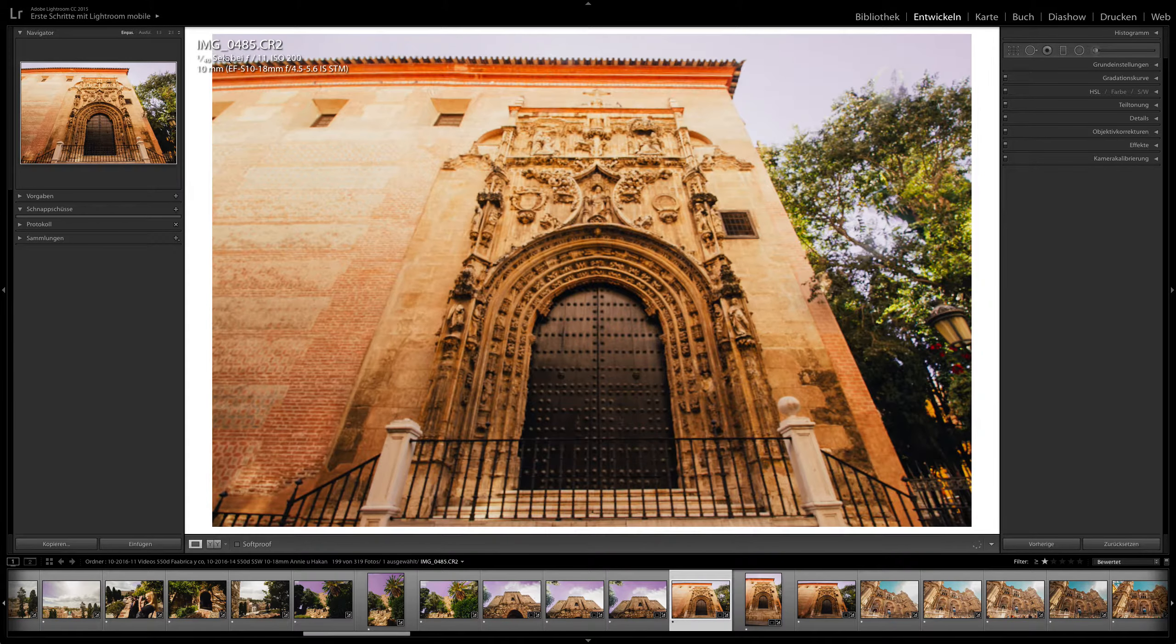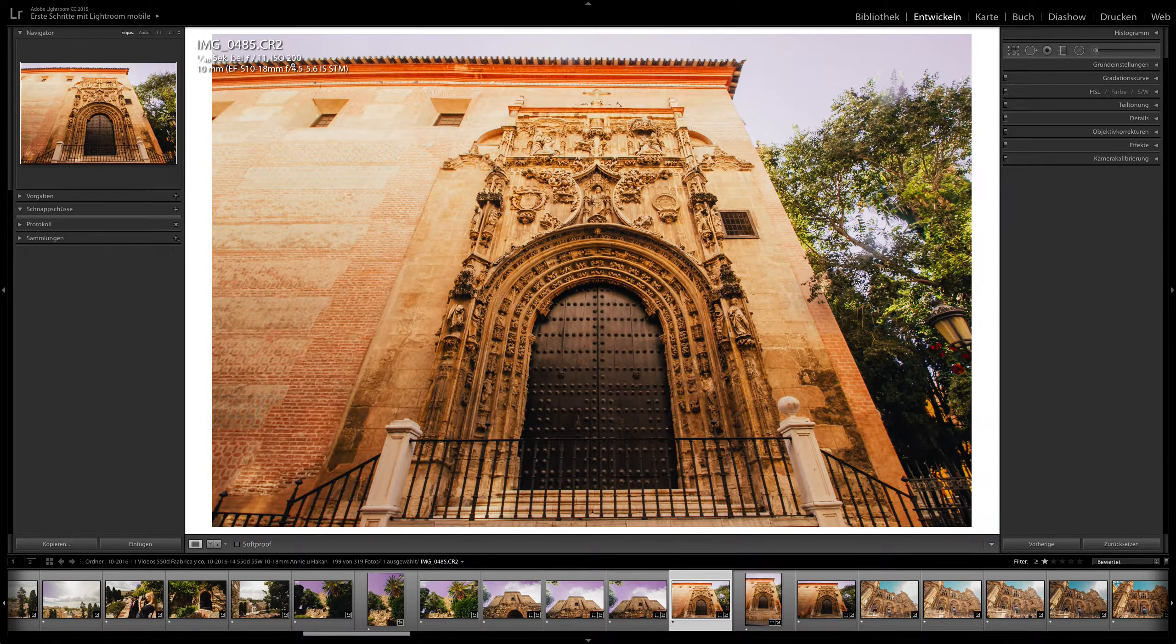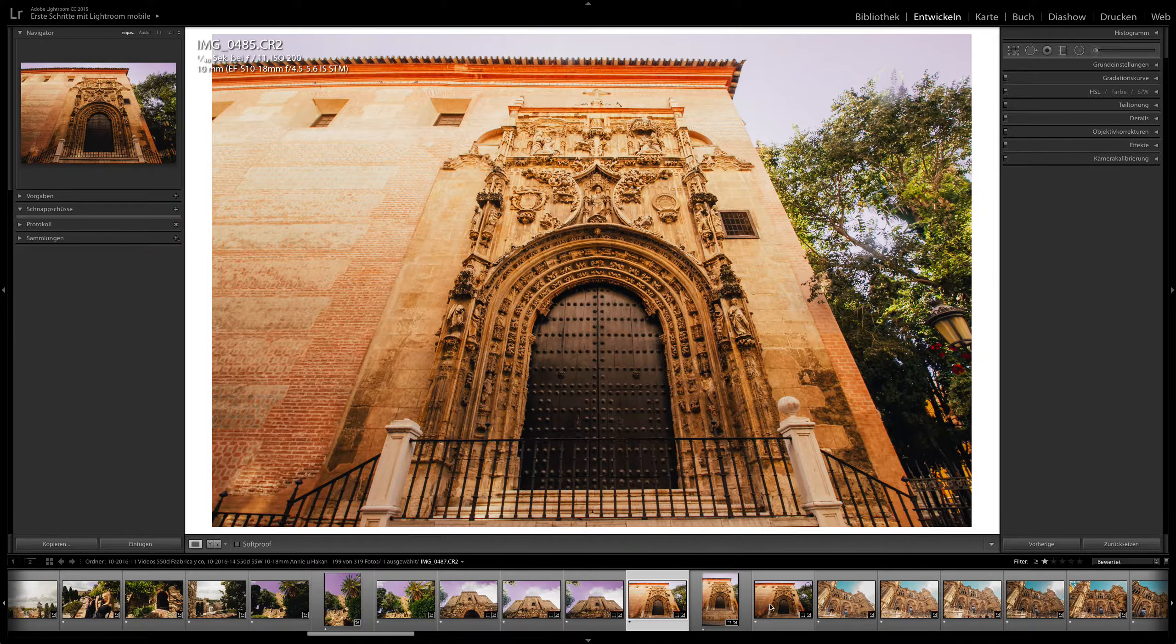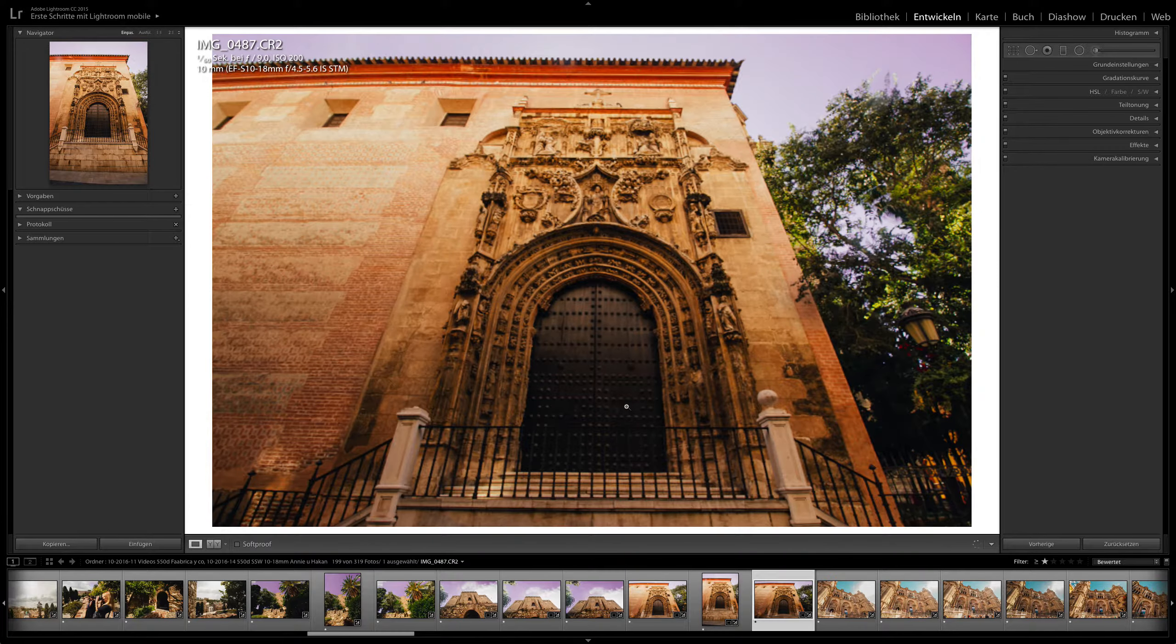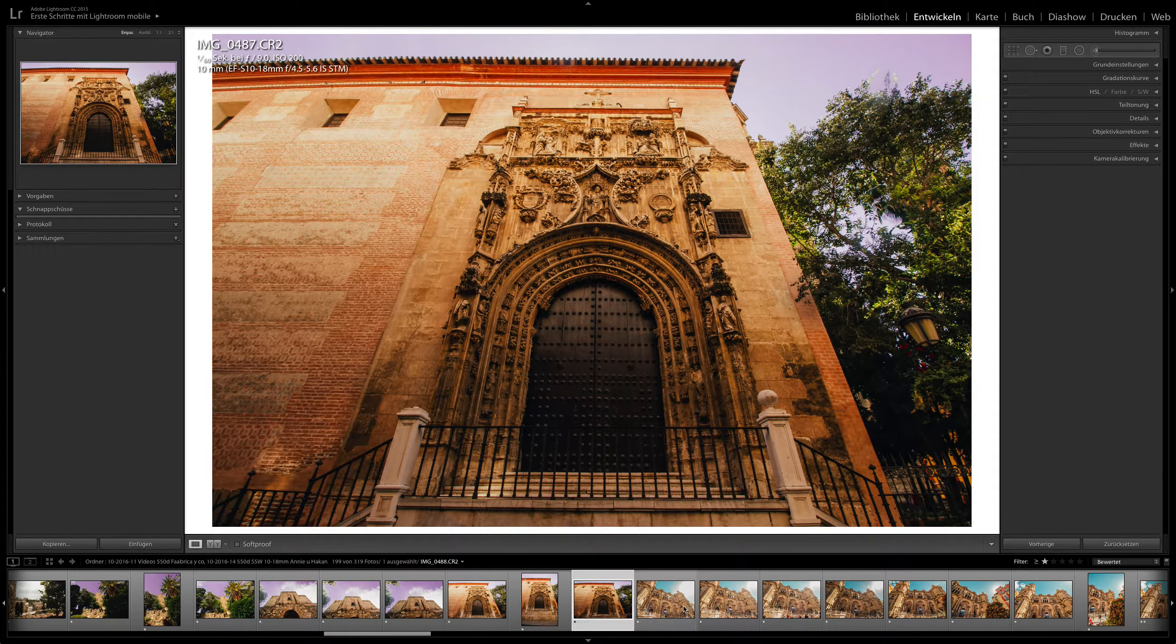So here up you see the settings ISO 200. With this old camera you can't go too high on the ISO side. But as it's daytime that's no problem.